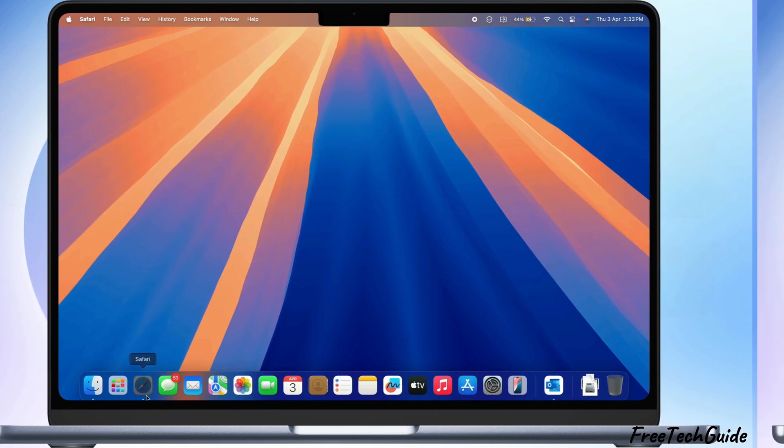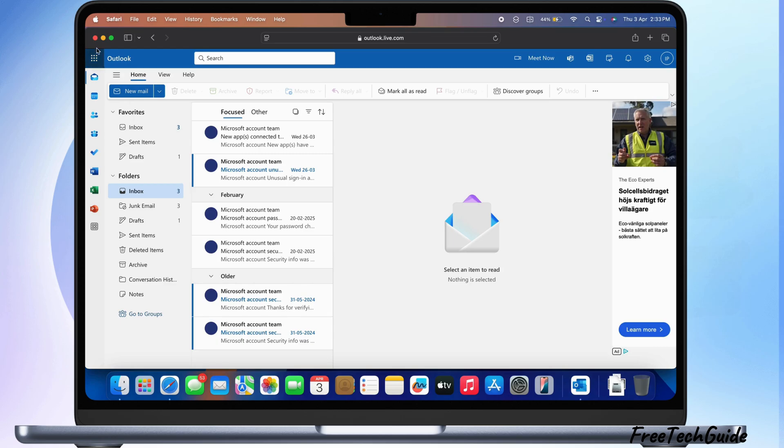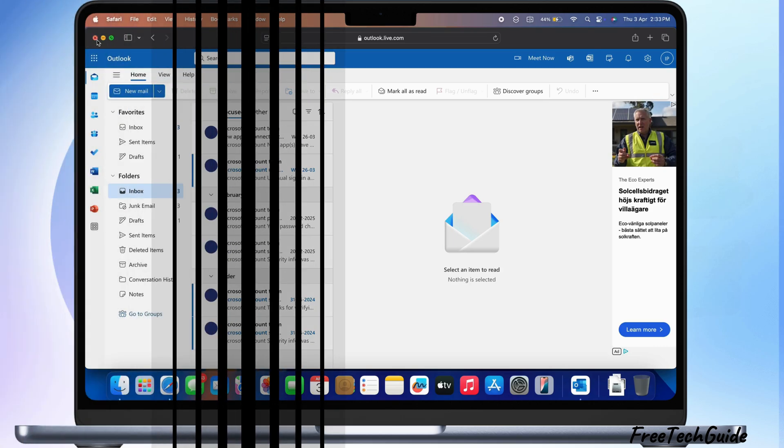Unfortunately, this option is not available on the Outlook web interface. So, let's get started.